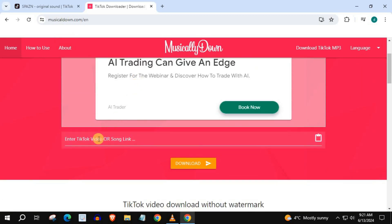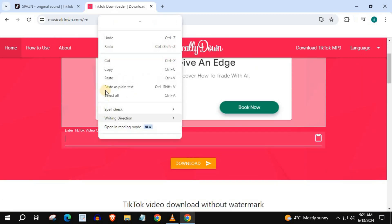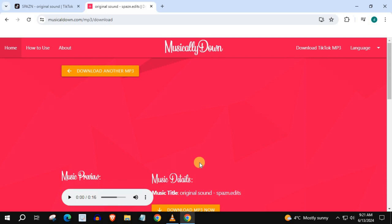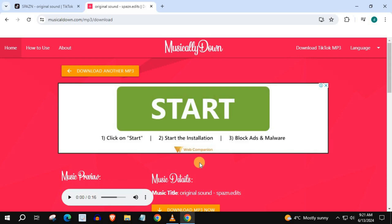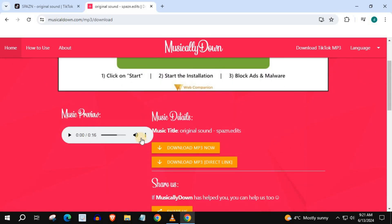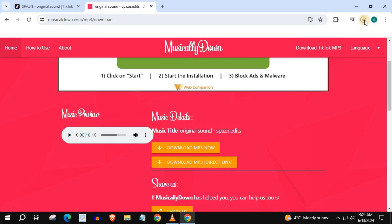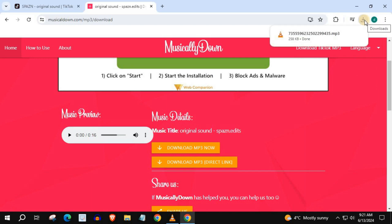Click the link you just copied from TikTok here. Press download. Press on these three dots, then download. TikTok sound is being downloaded to your PC.